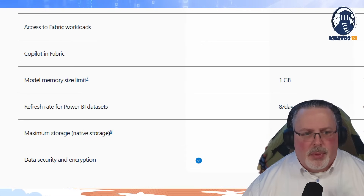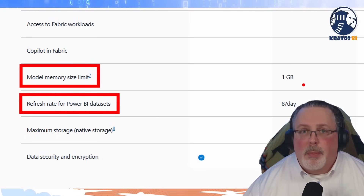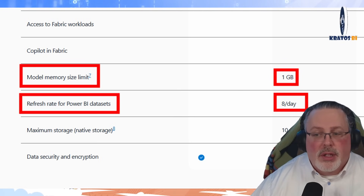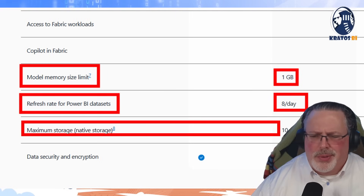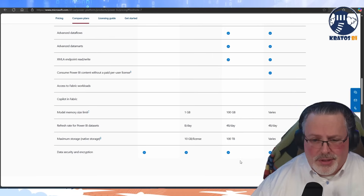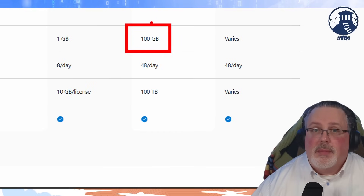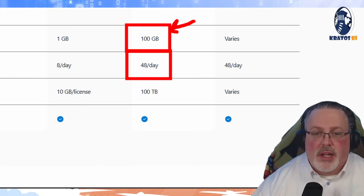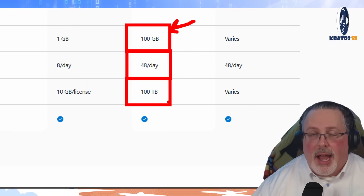Here's a big one. Model memory size limit and refresh rate for Power BI datasets: on Power BI Pro, the memory size is 1 gigabyte and you only get 8 gigabytes of data updated a day. When we look at Premium Per User, it supports model sizes up to 100 gigabytes and allows you to do 48 refreshes a day and have 100 terabytes of storage.